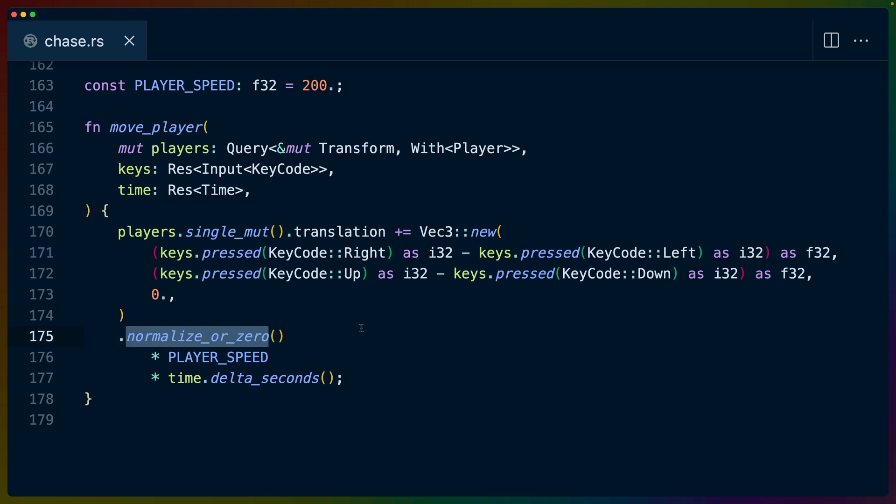If you're unfamiliar with normalizing vectors, vectors can have lengths, basically, or magnitudes, and normalizing it makes that length 1. So it will adjust the x, y, and z values so that whatever the direction the vector points in is a length of 1. And then that multiplies by the player speed, which is some constant we've set, and the time that has passed since the last time we updated.